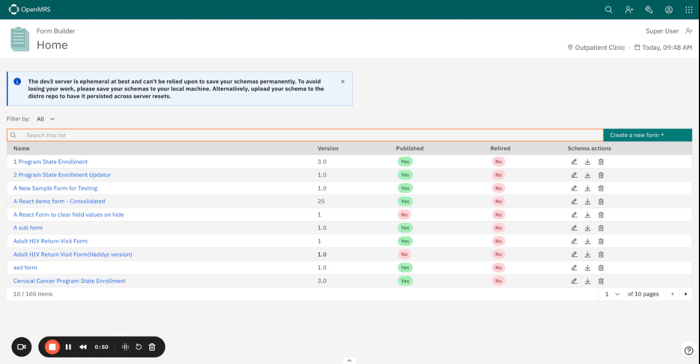Before you publish a form, just make sure that it is fully designed - for example, its structure, the questions, and validation rules are all set.